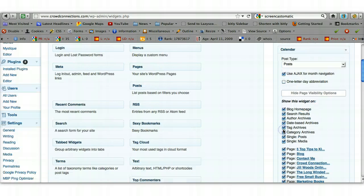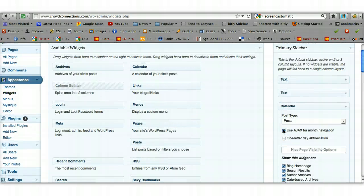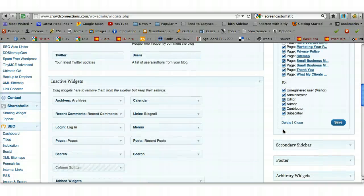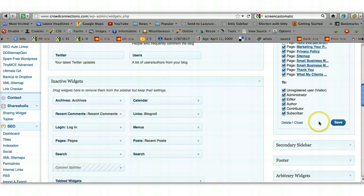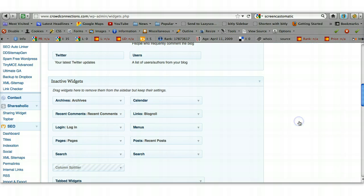For now I'm going to leave those all ticked and click Save. That saves the calendar, and once the little grey spinner has stopped spinning, you can close that down.